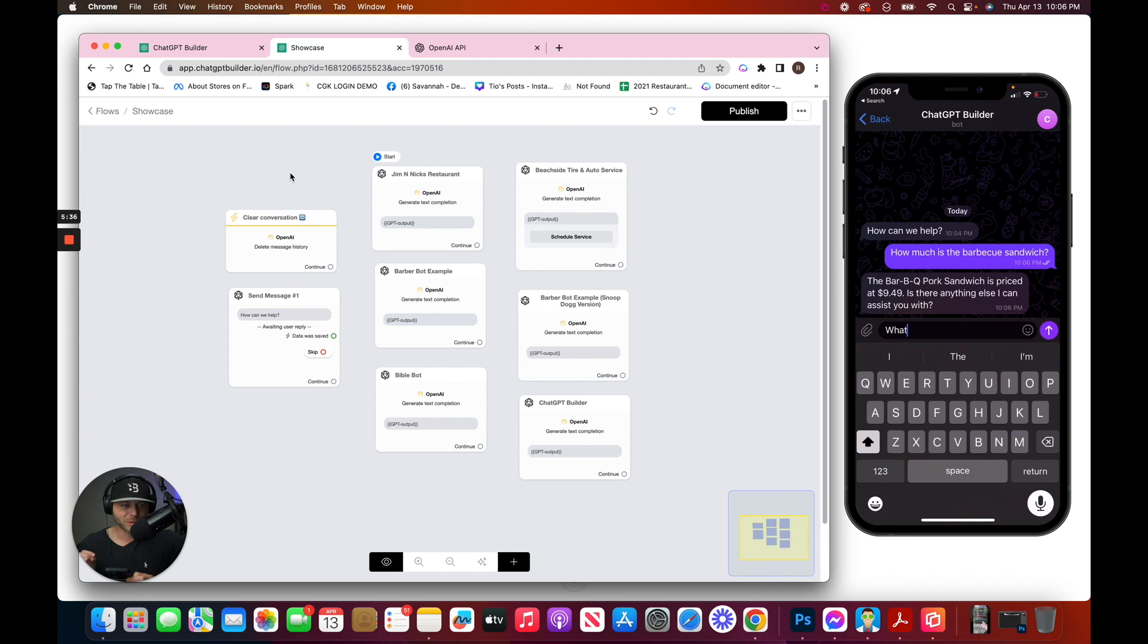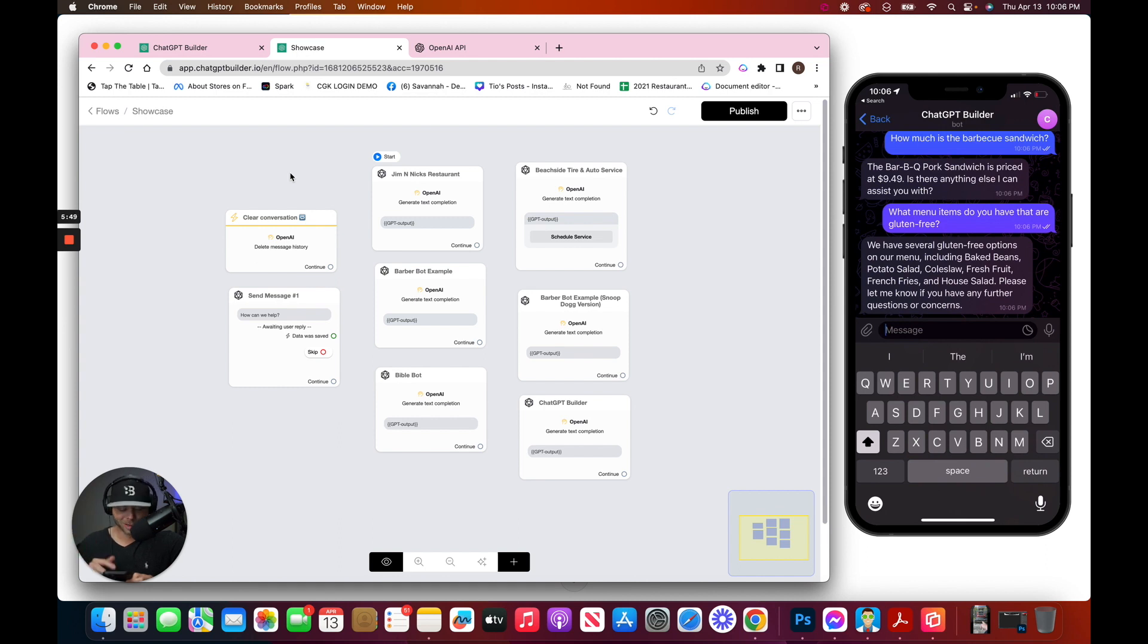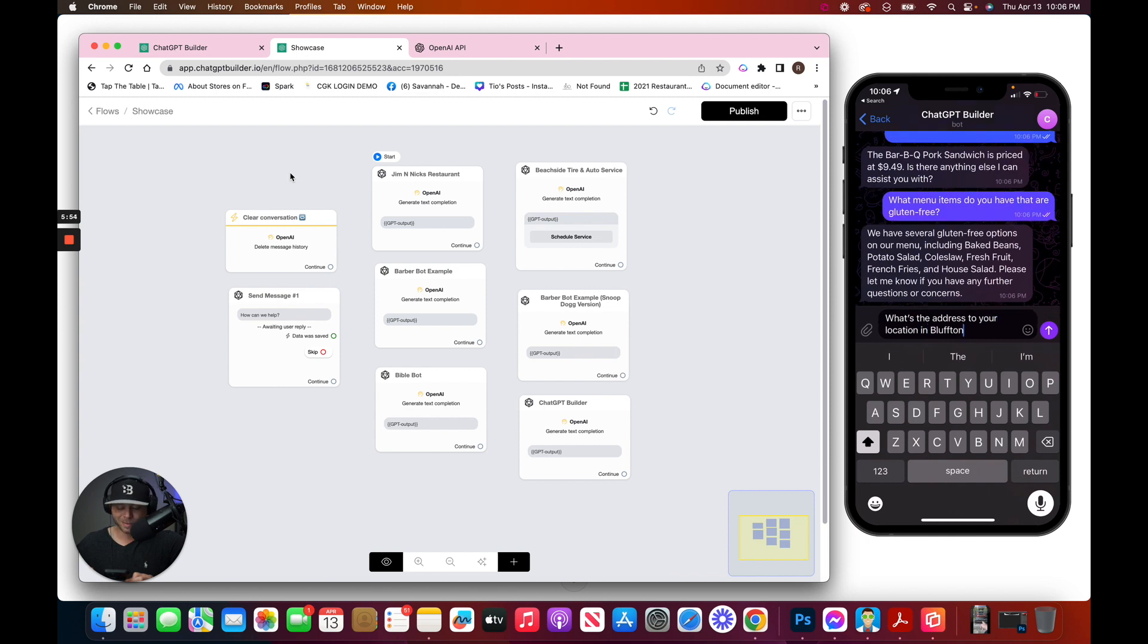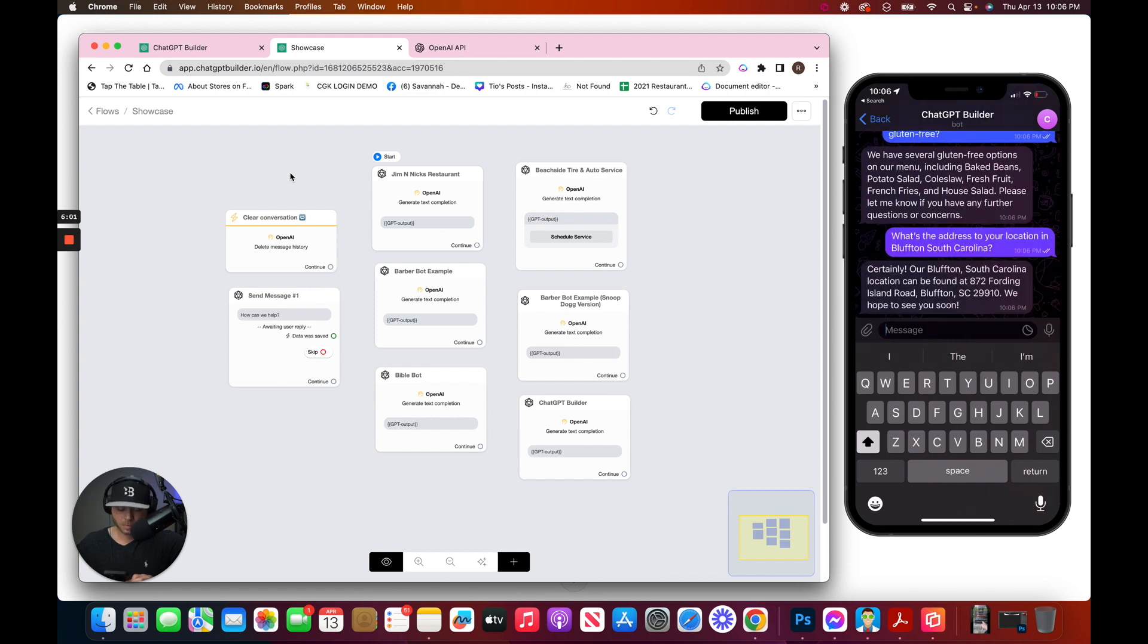What menu items do you have that are gluten-free? Boom. And it gives us the gluten-free menu items that we provided in the prompt. Let's try one more thing. What's the address to your location in Bluffton, South Carolina? Perfect.